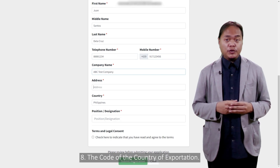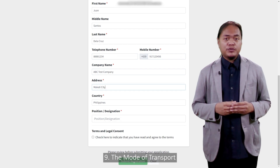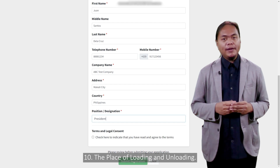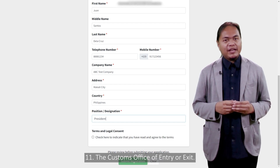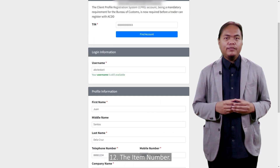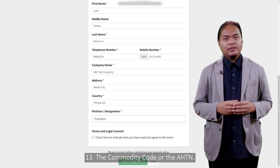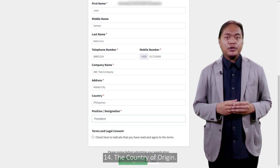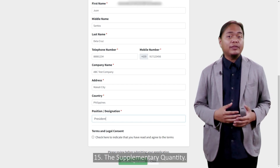8. The code of the country of exportation. 9. The mode of transport. 10. The place of loading and unloading. 11. The customs office of entry or exit. 12. The item number. 13. The commodity code or the AHTN. 14. The country of origin. And lastly, 15. The supplementary quantity.